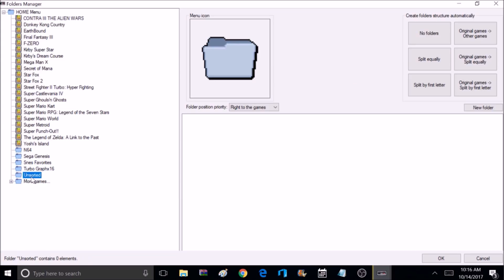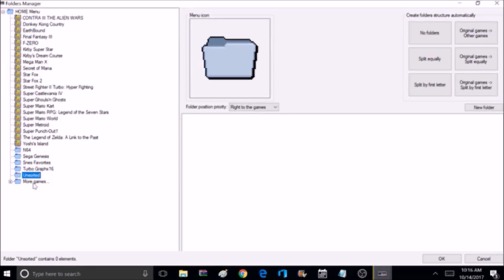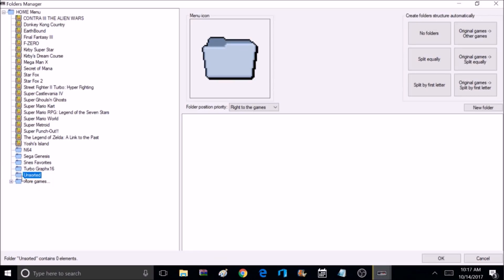Once we have all the icons picked, it's time to move our games to the appropriate folders. And if you end up with any unwanted folders, like in my case, I have this unsorted folder, and there's nothing in it, no games. So I'm just going to select it, right click it, and delete it.